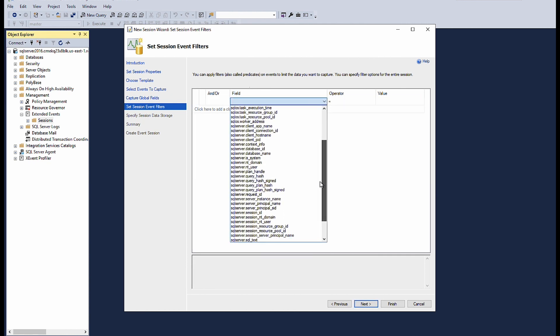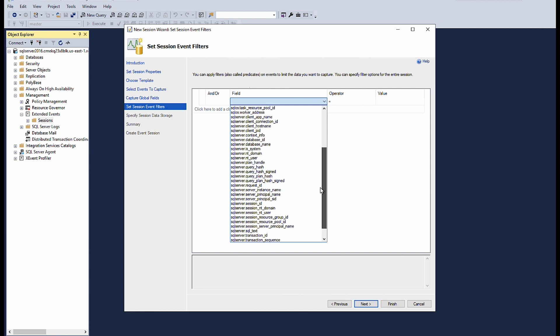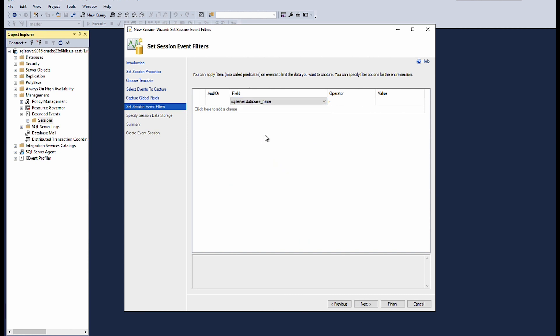For example, I am filtering on the database name event. Choose next.